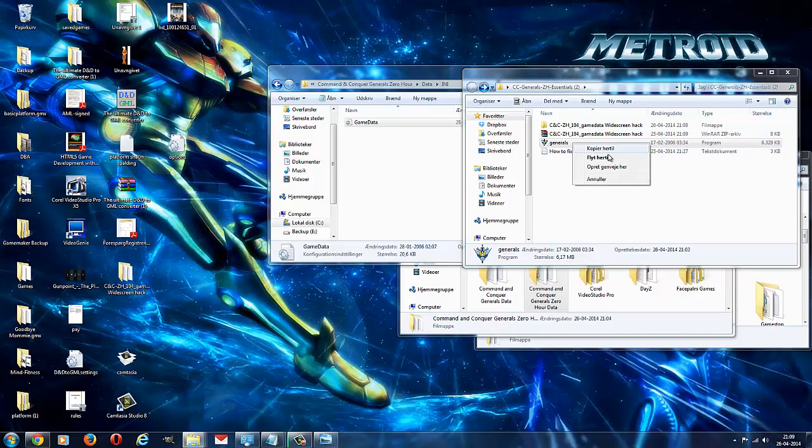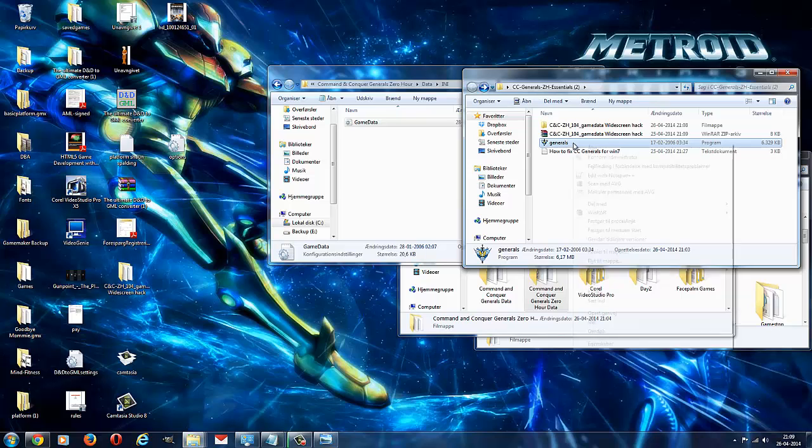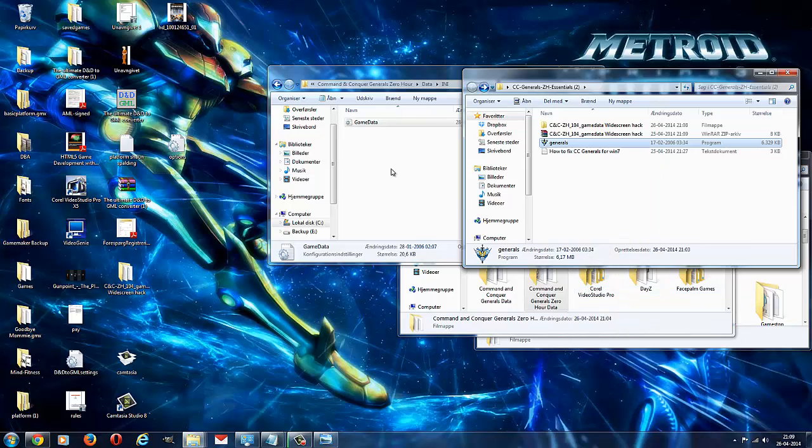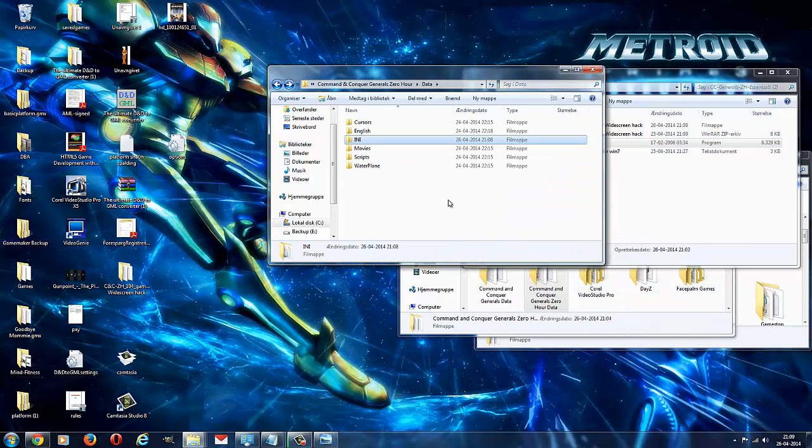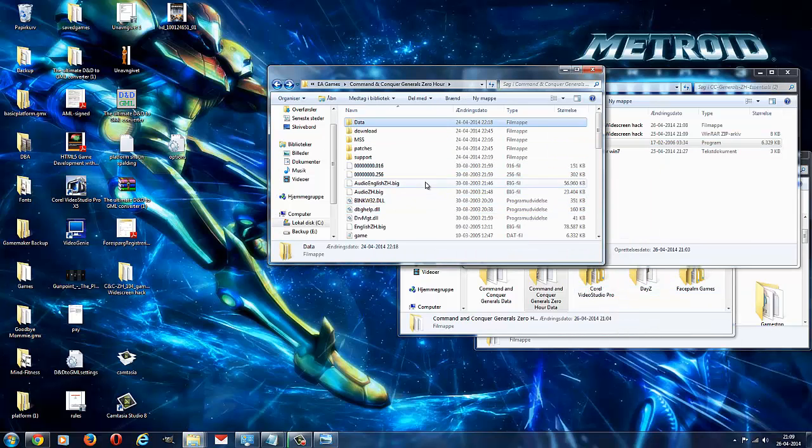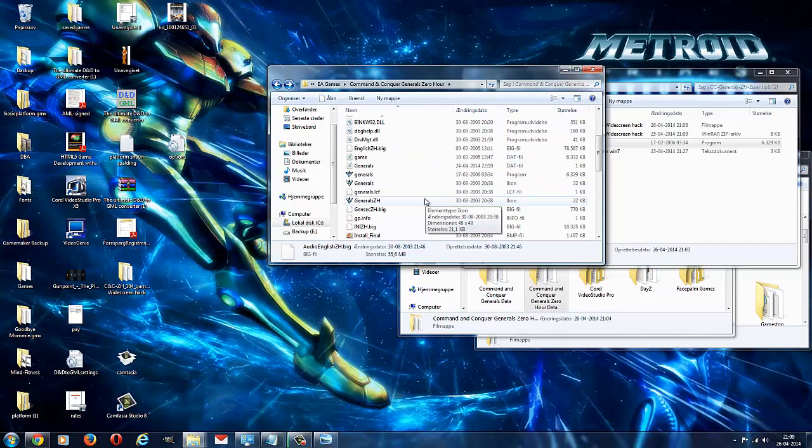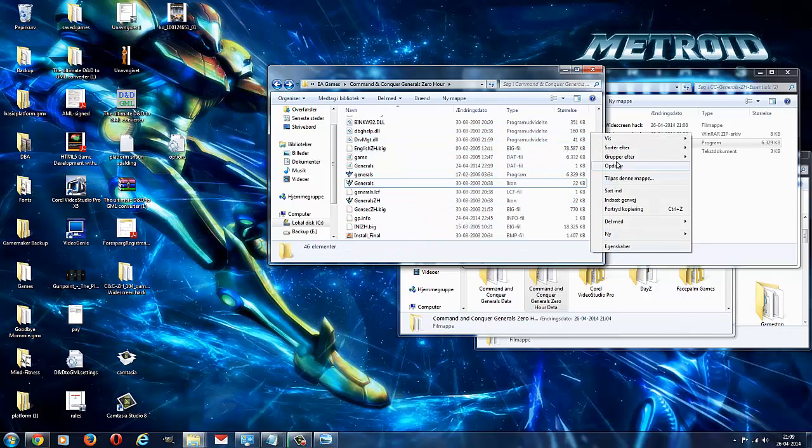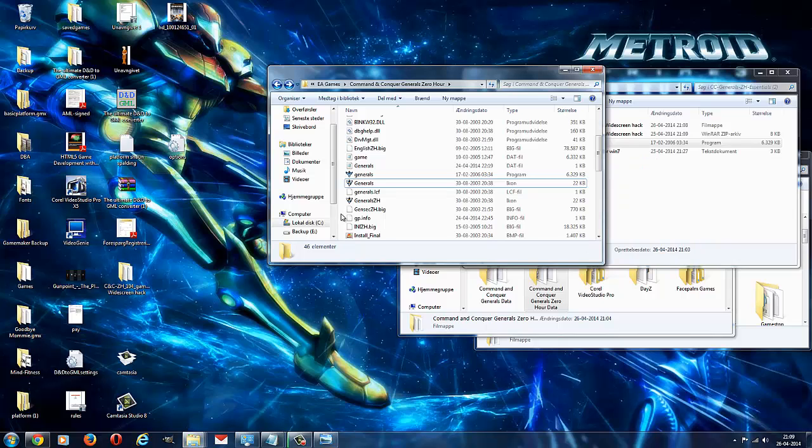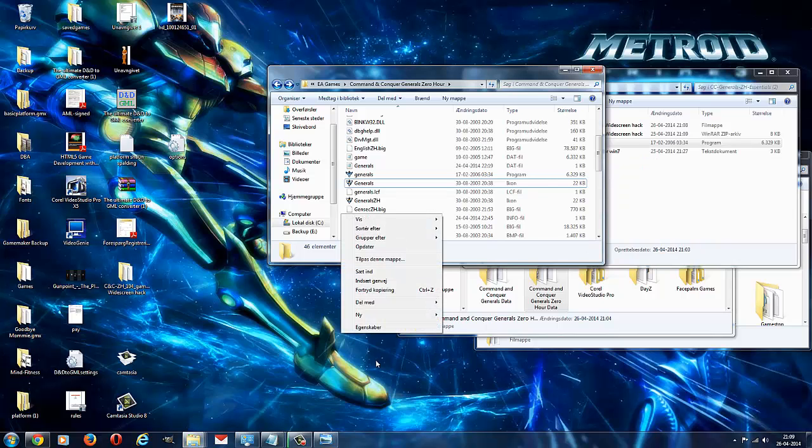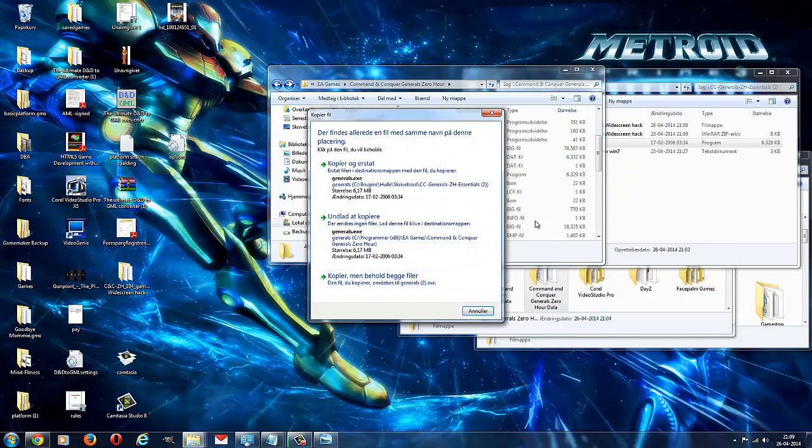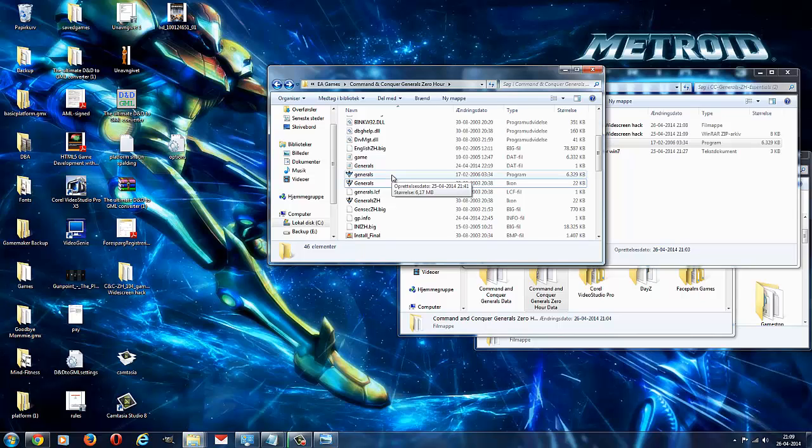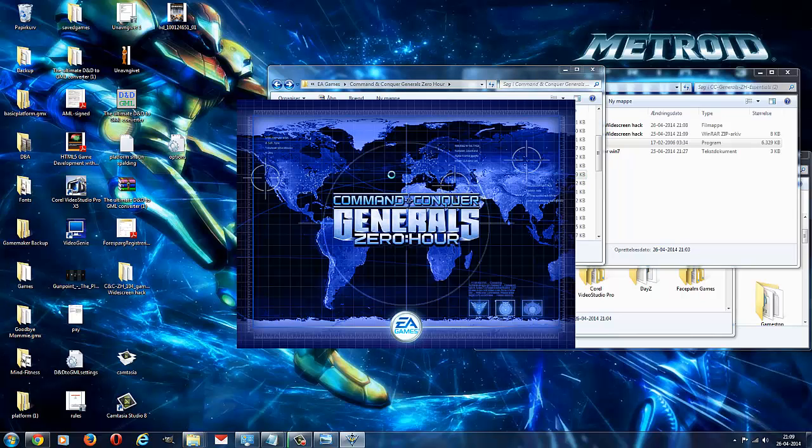You can use, what you do is you copy it right there, and you go back into your Zero Hour folder, and then you say, whoops, you will paste it. Please do not, thank you. And you will say copy and replace. Once you've done that, you can start the game with no CD in it, and let's go check out how it looks just before we finish off here.